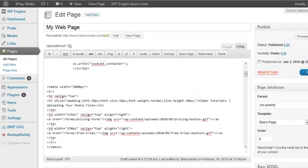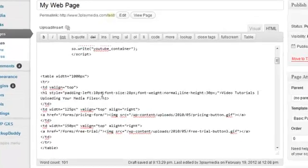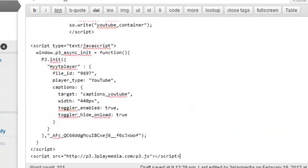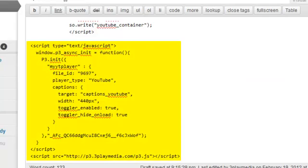The easiest way to install the captions plugin is to insert the embed code from your 3Play Media account into the HTML of your web page. The captions files and search will be hosted by 3Play Media.